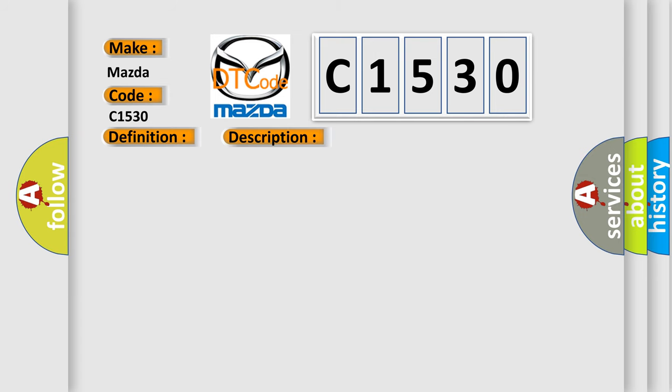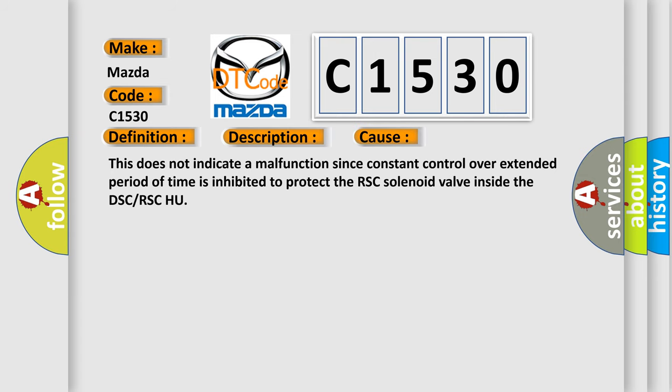This diagnostic error occurs most often in these cases. This does not indicate a malfunction since constant control over extended period of time is inhibited to protect the RSC solenoid valve inside the DSC or RSC-HU.